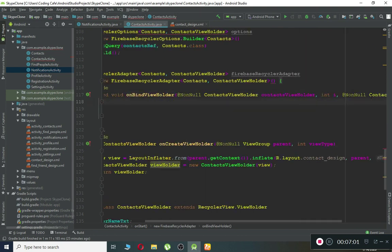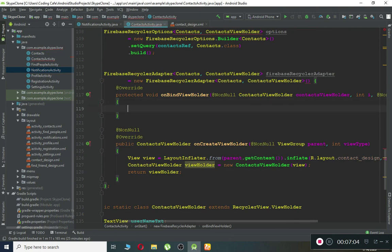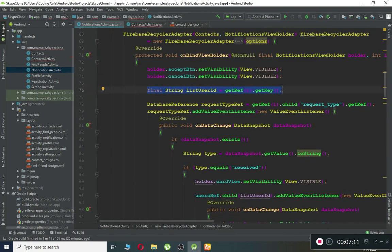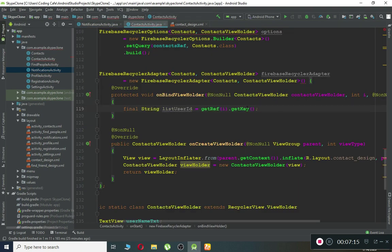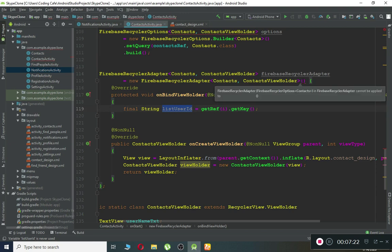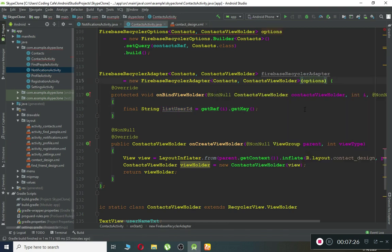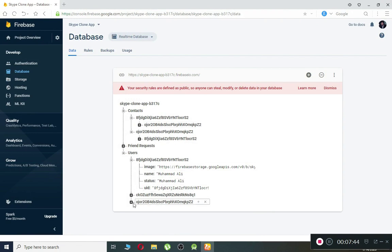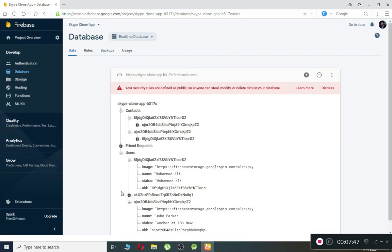Now we need to display the contacts. In onBindViewHolder, the important thing is to get the ID of each item. We can get it using getRef(i).getKey() and store it as listUserId, making sure to pass the correct query options. By using this listUserId — for example, if there are three contacts, each contact carries its ID — we can create a reference to our user node and retrieve the information for each person.